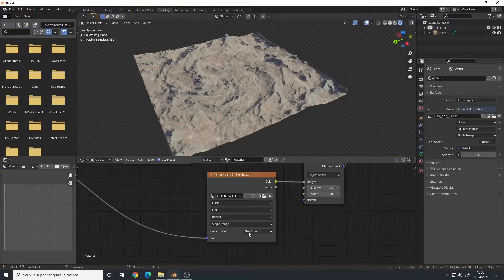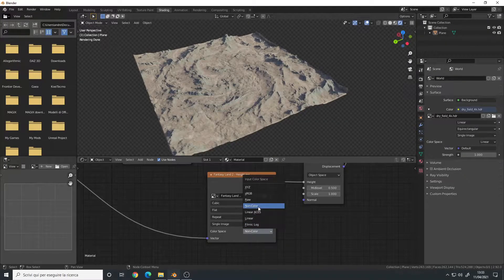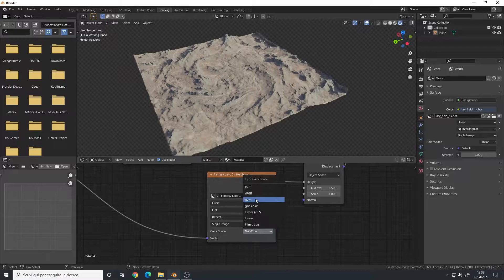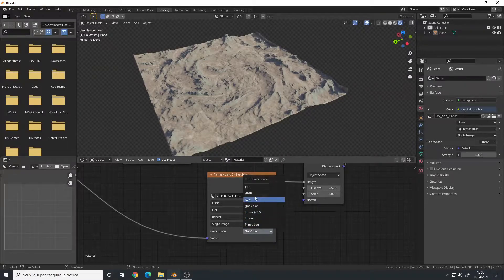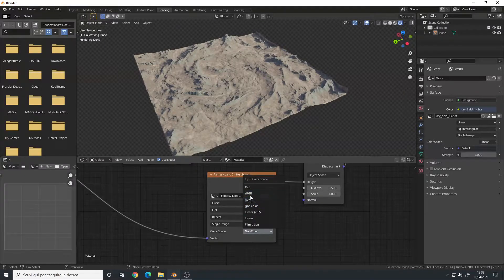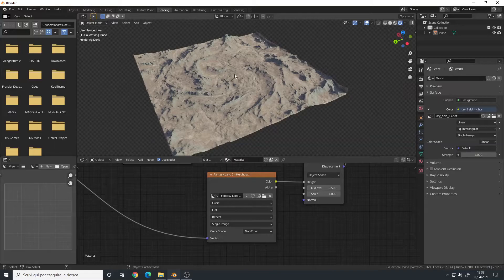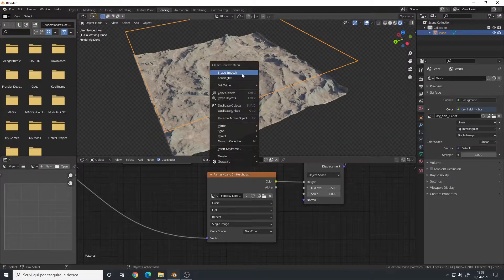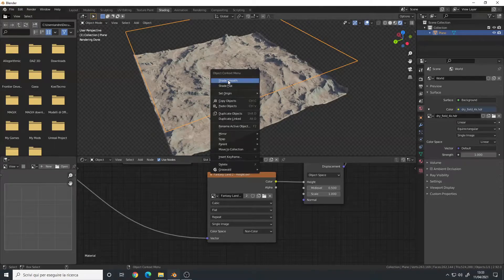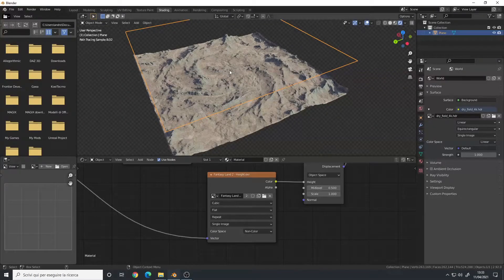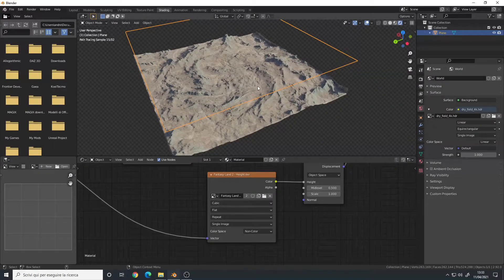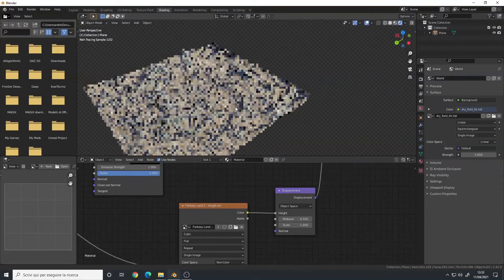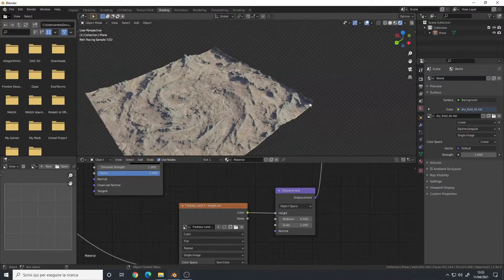Don't forget to set your color space to non-color or raw, one of these two, because by default it will be set to linear or sRGB and it won't work correctly. Also, right-click on your plane or object, shade smooth, to remove all the faceting of your terrain. And this is how you fix the border edge artifacts on practically any displacement mesh.